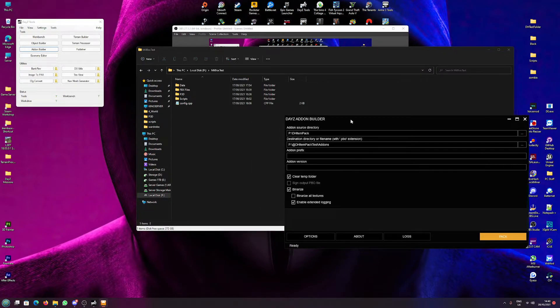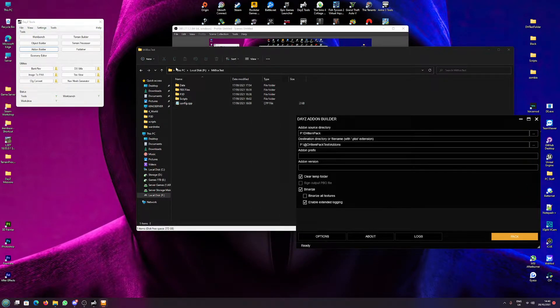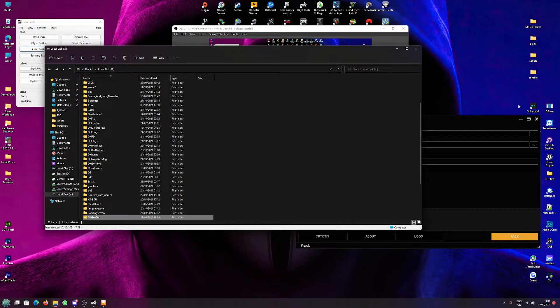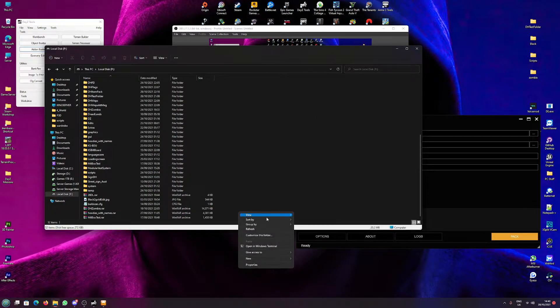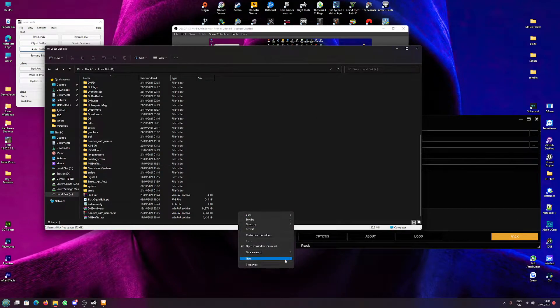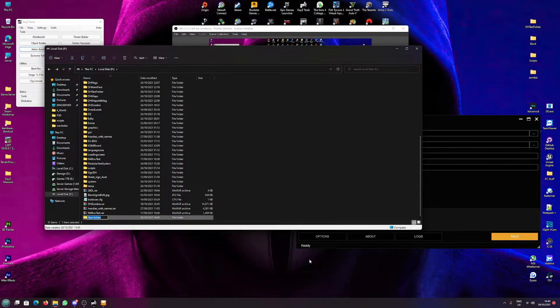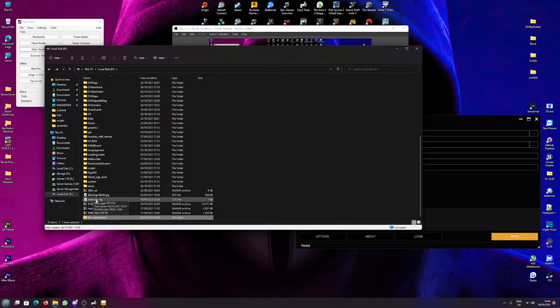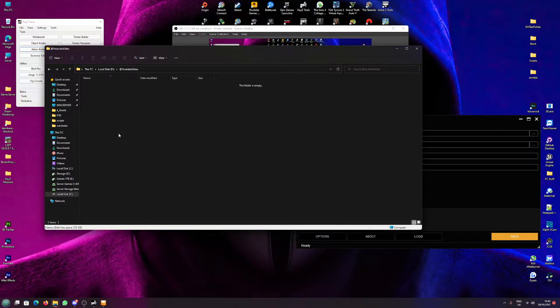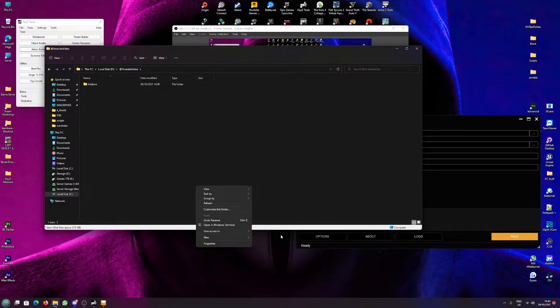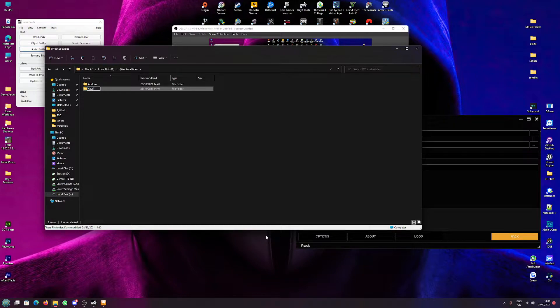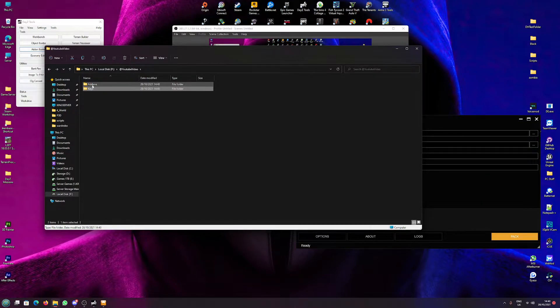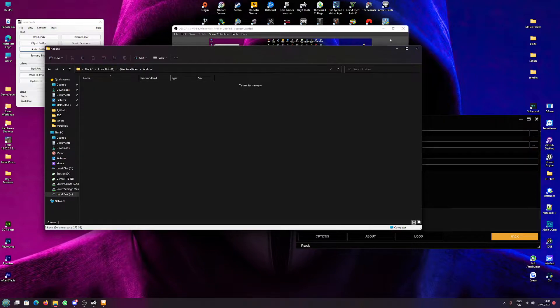So we have our mod folder and now we need to build a folder for the actual mod to go in. So we'll create a new folder and we'll go 'at YouTube video' right, happy days. And in that folder we'll create another folder called 'addons' and another folder called 'keys'. Don't create this keys folder if your mod's going to be a private mod - this is just if you generally want it as a public mod.